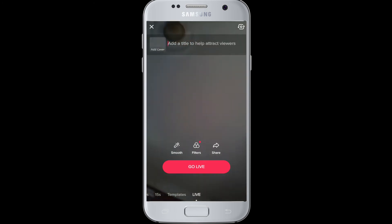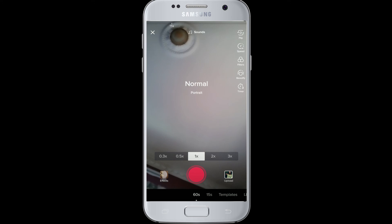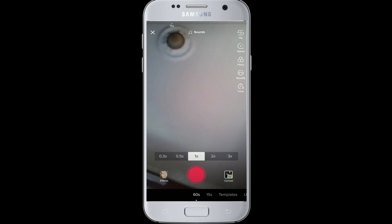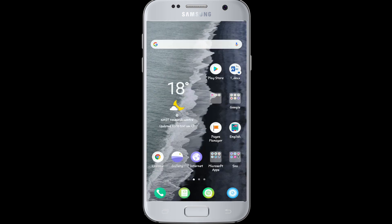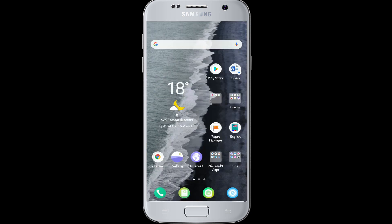If you don't find the Live button, it's because your account has not yet met the requirements necessary to access the feature. I hope this video helped you. If yes, give it a thumbs up, and comment down below if you have any questions or feedback.